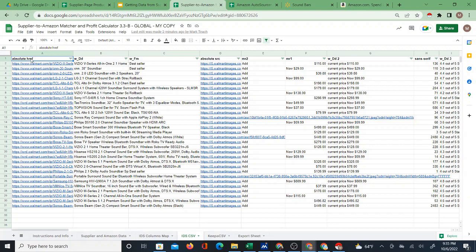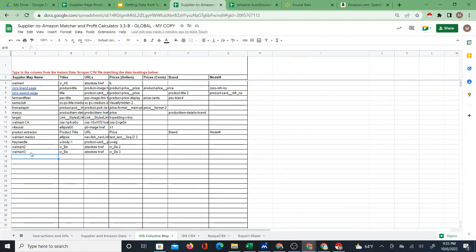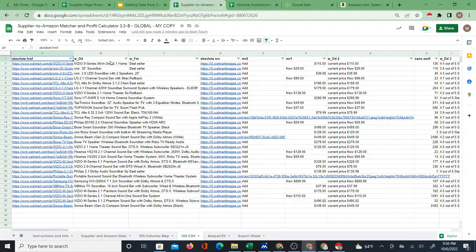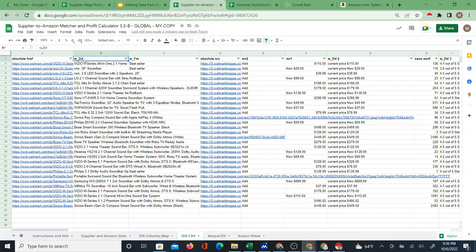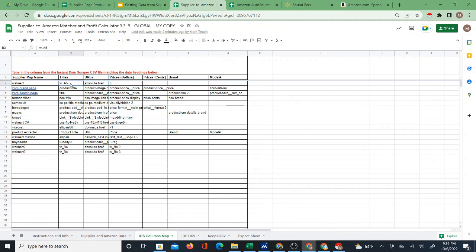In the IDs CSV, the URLs are usually the first column - they're listed as 'absolute href'. So when I check the columns map, I want to make sure the map I'm using also says 'absolute href'. Looking at the original first columns map, we see that absolute href matches. Now going back to the IDs CSV, let's look for the titles - these are the product titles and they're listed as 'w_dd'. Here's the issue: if you look at the IDs Columns Map, the titles are set to 'w_a5'. So if I try to use this map it's not going to work, and even the two newer maps I created are different. Walmart CSVs are constantly changing.